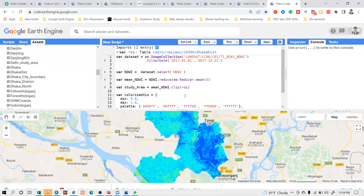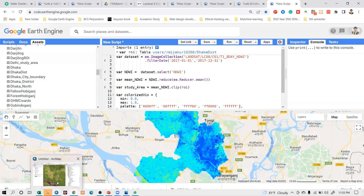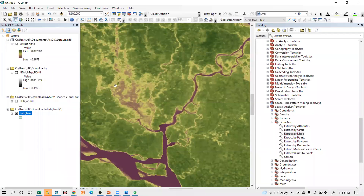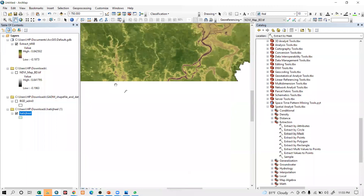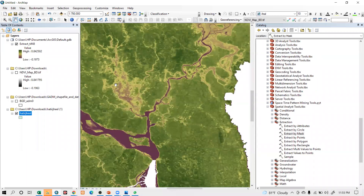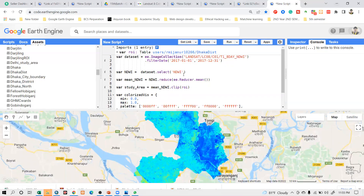You can now easily make a time series chart — getting data at every eight-day interval starting from January 2017. We can easily export this map as a TIFF format and make the map in ArcMap software. That is the same process we already covered. You can just practice, and if you face any problems, let me know.